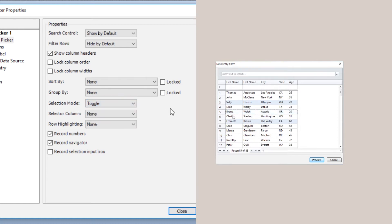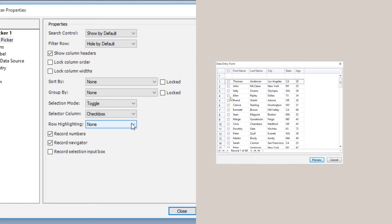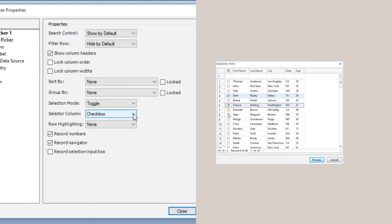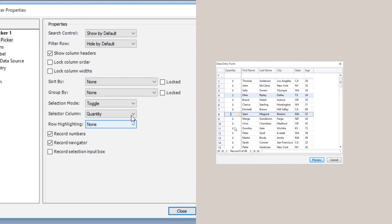The Selector column allows you to add an additional column for the print operator to make record selections. The Checkbox option lets the operator make a single selection of that item, whereas the Quantity option allows for the designation of multiple copies of a record.